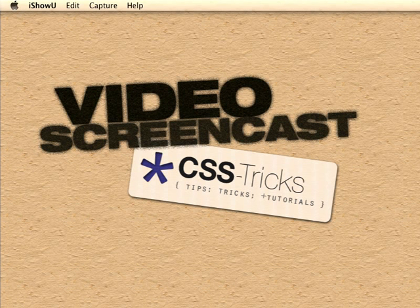Hello everybody, it's Chris again from CSS Tricks with video screencast number 12.